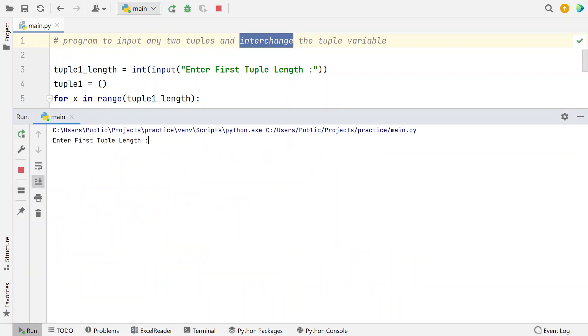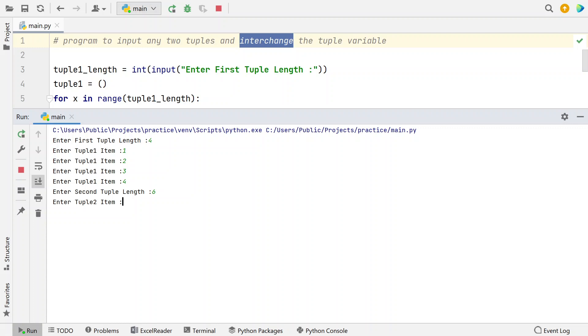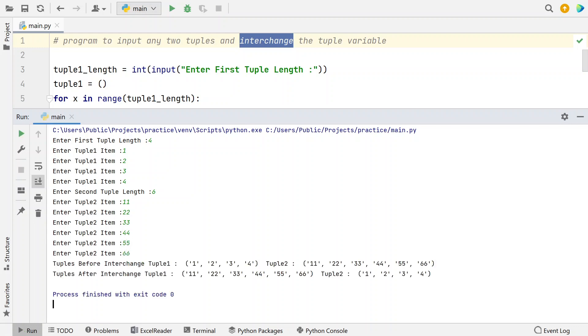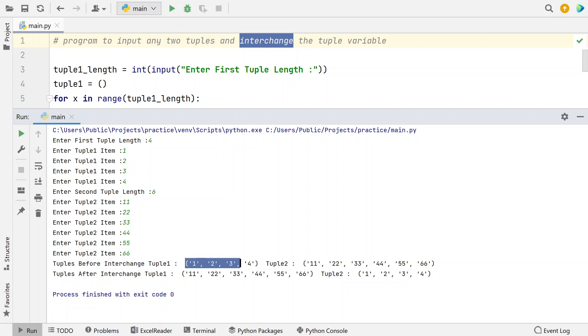Enter the first tuple length, I have four elements 1, 2, 3, and 4. And here I have six elements that is 11, 22, 23, 44, 55, 66. So you can see that tuple before interchange, that is tuple1 gets printed, so you can see 1, 2, 3, 4 and 11, 22.